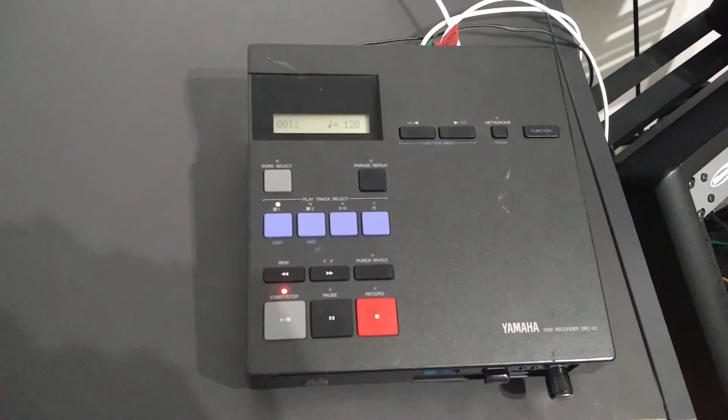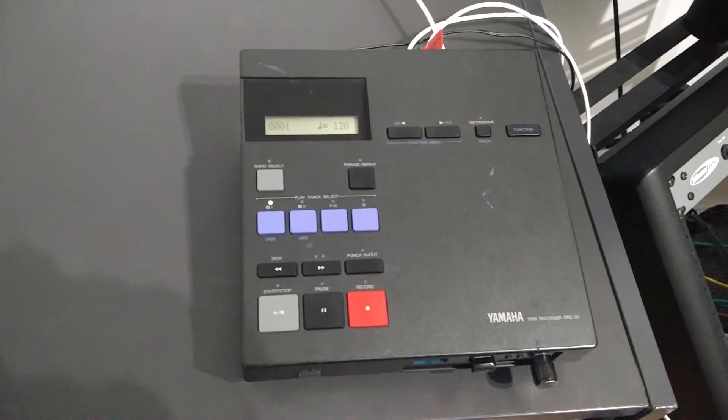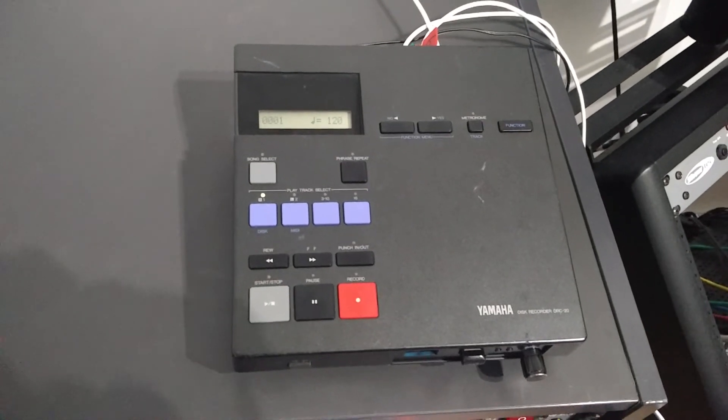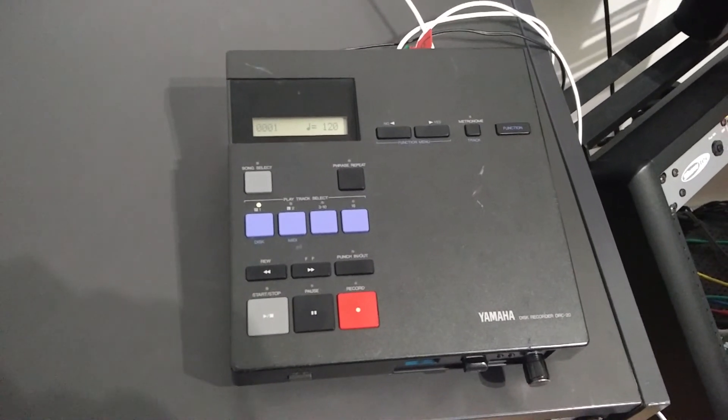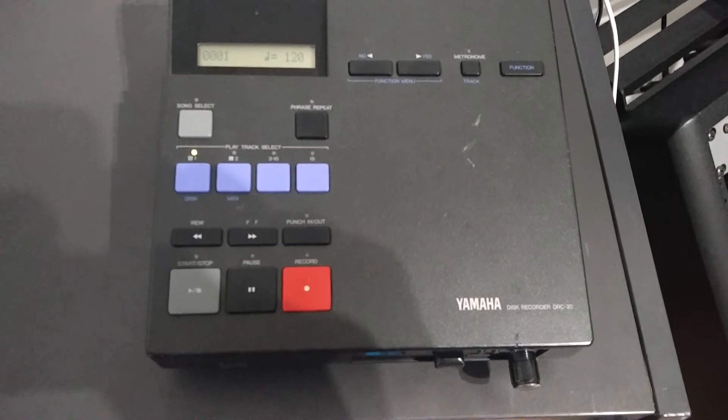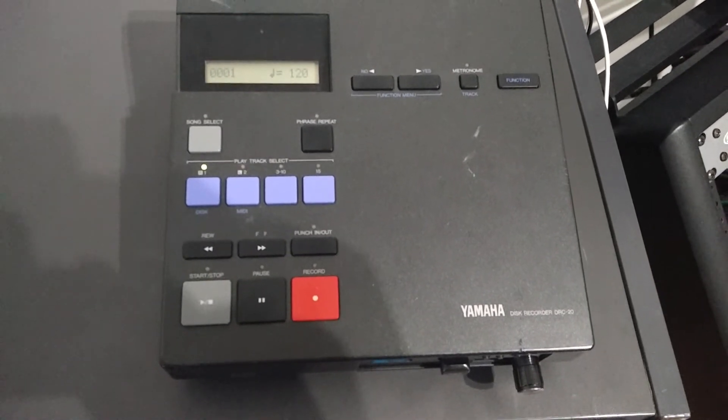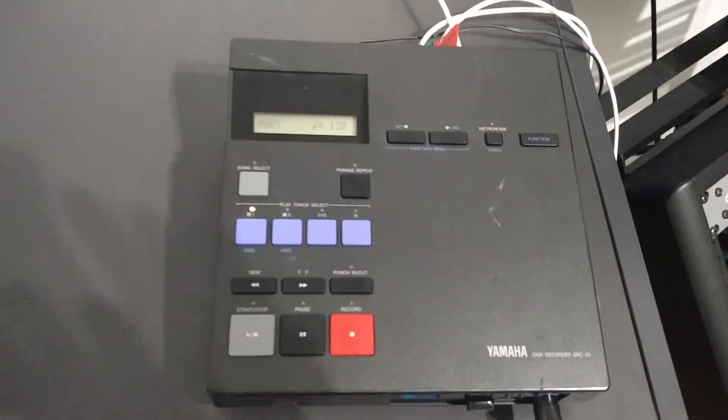Great. That's it. Thank you for watching. That was the USB floppy emulator installed into Yamaha DRC20. Thank you.